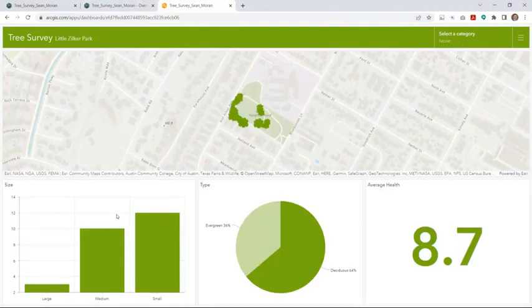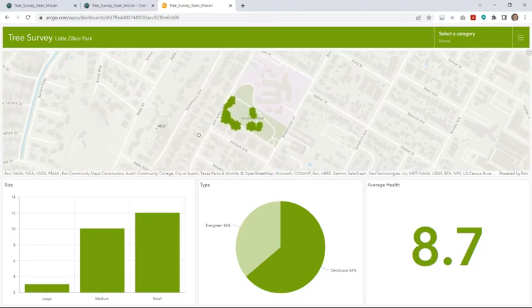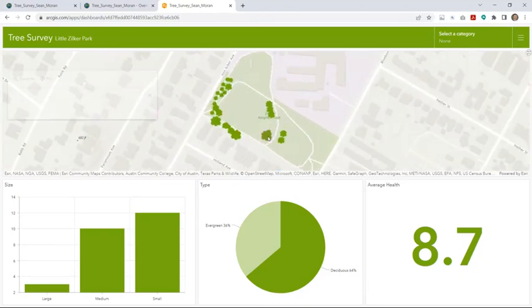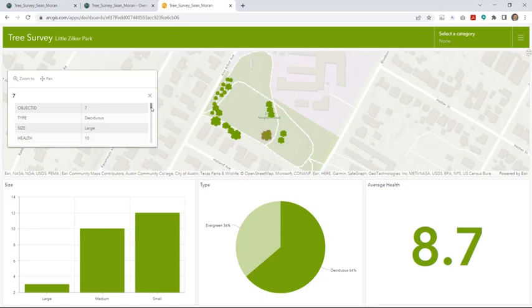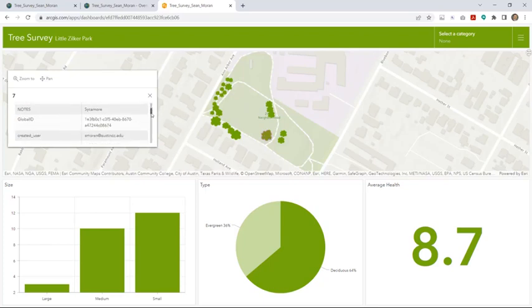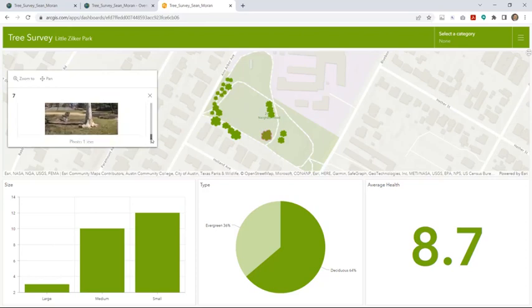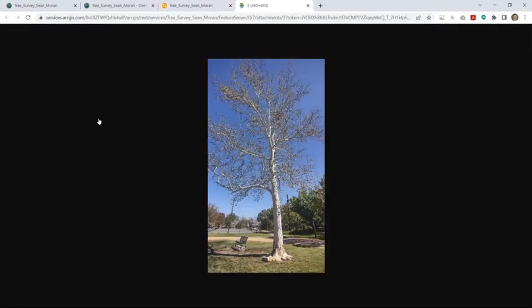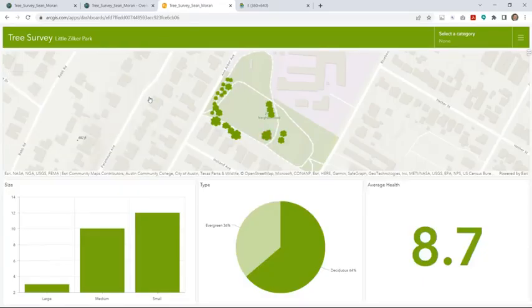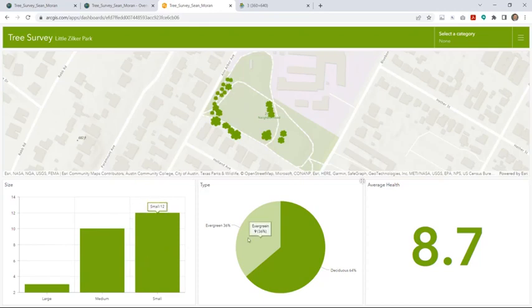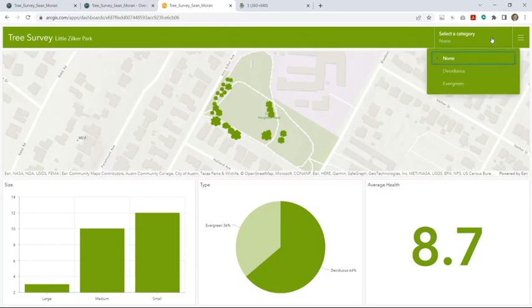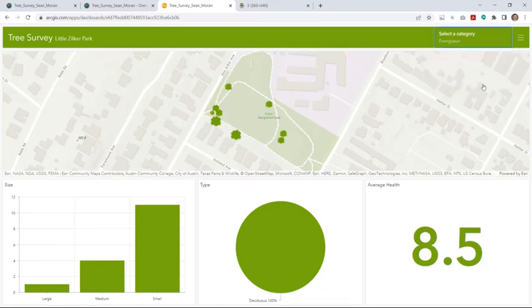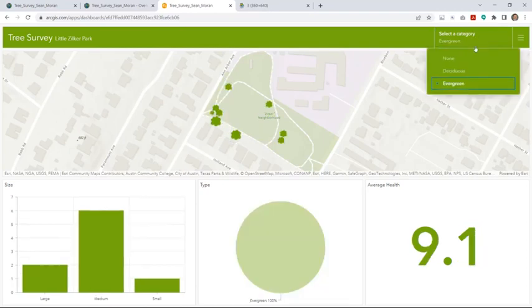All right. So, there you can see my completed dashboard that includes my interactive web map that I can zoom in and zoom out on. I can click on a feature and access the attributes, including the attached image. I also have my interactive bar chart, pie chart, and indicator, all with titles. And then, if I test my filter or category selector, I can switch between Deciduous, Evergreen, or Reset It by selecting None.